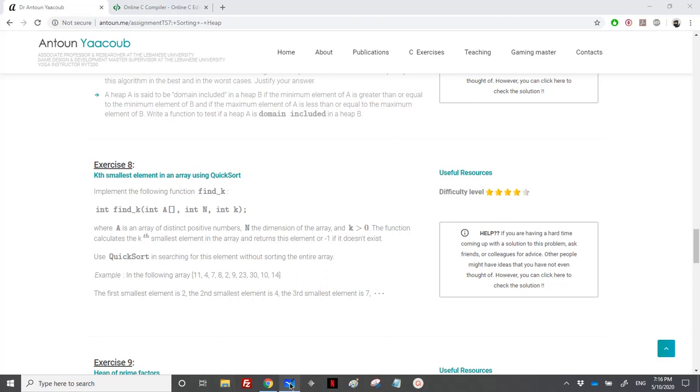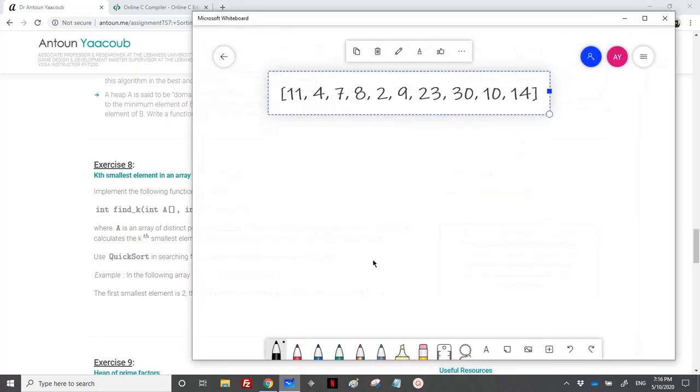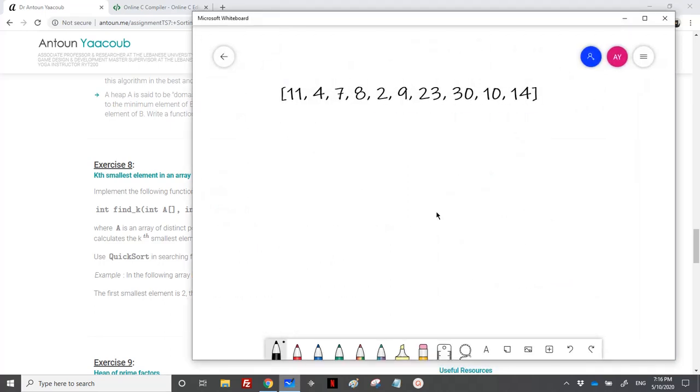Let's take an example here. Let's suppose we want to find the third smallest element. This is the array. Obviously, we need to do a quicksort. This is the pivot here. And we need to subdivide the subarray into two parts.